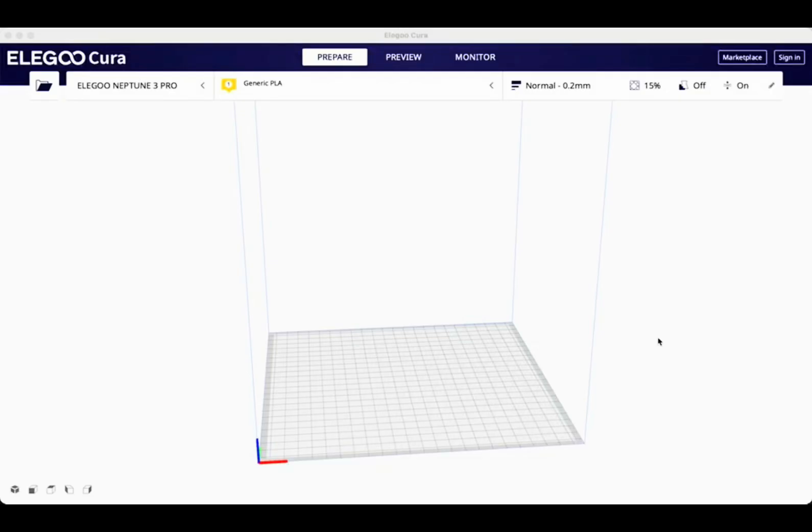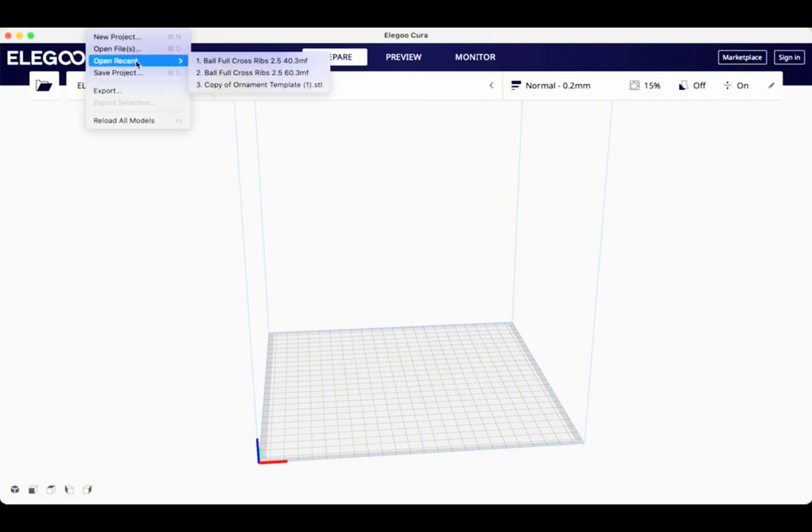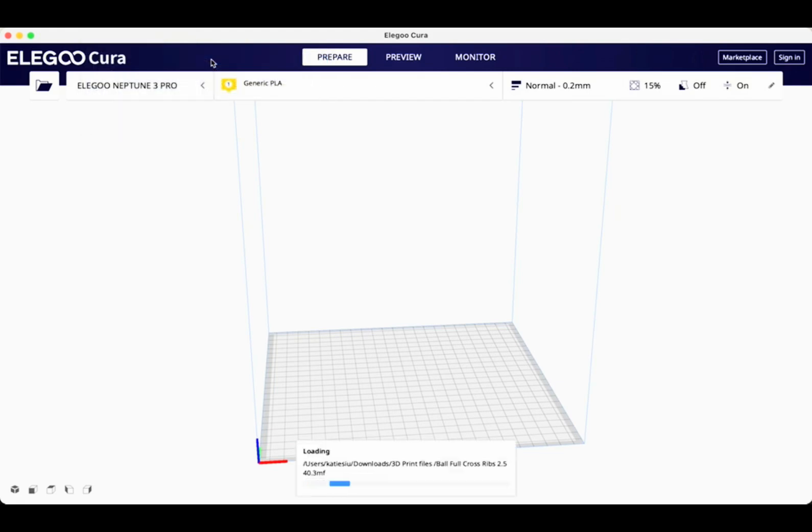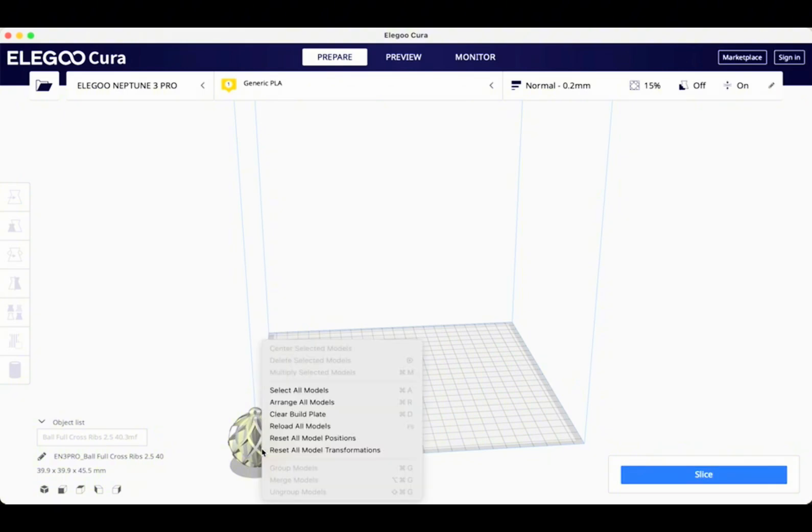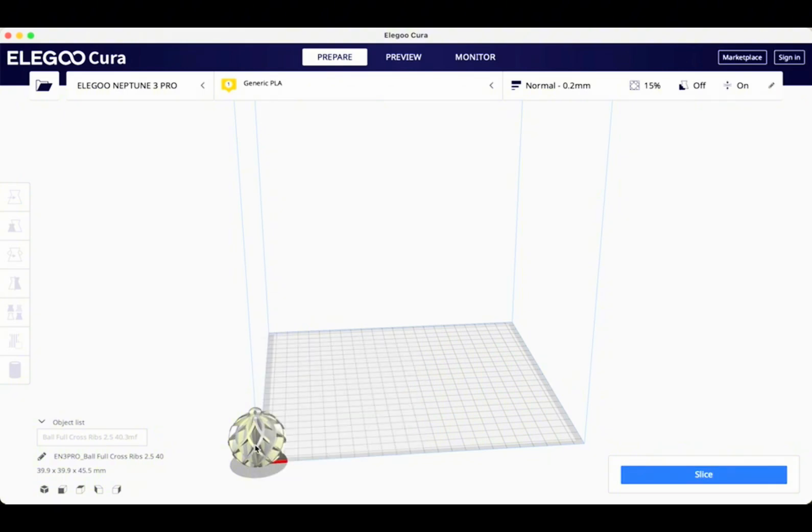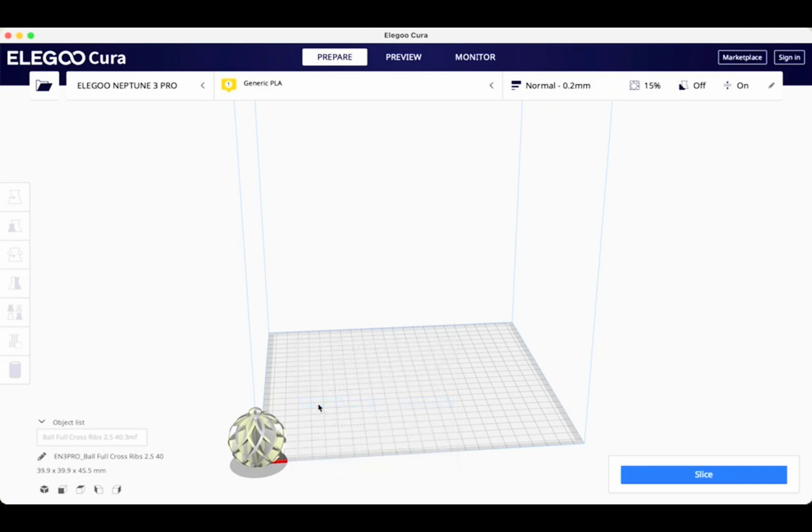So then what I did is I opened up my Elegoo Cura. I have it set for the Neptune 3 Pro. And then I went to open file and I clicked on open recent and I was able to find that file that I had downloaded. It came off the bed, so I just right clicked on it. When you see I right clicked there, then I clicked arrange all models and my model was placed right in the center of the build plate.